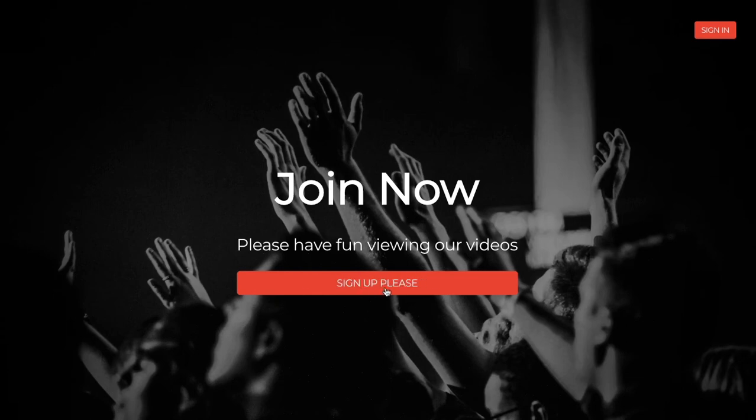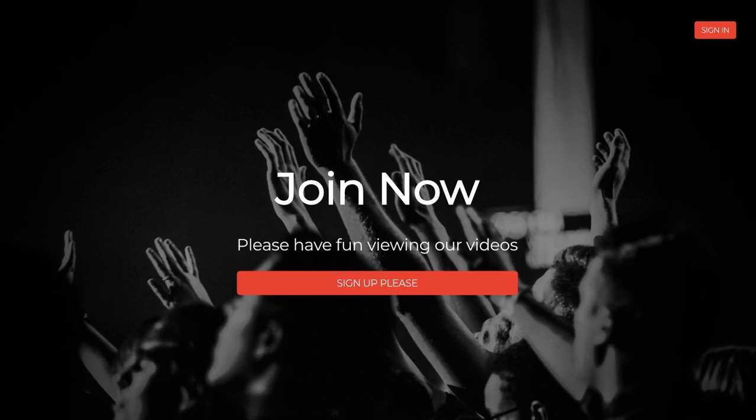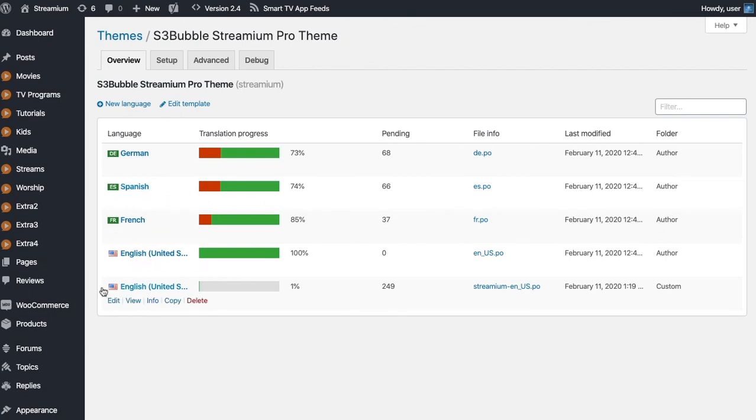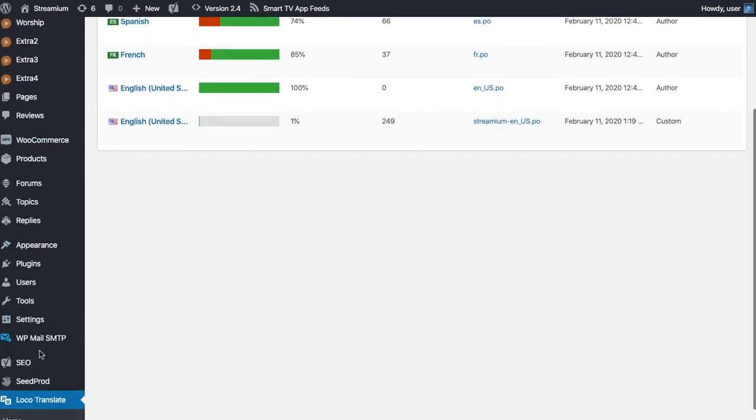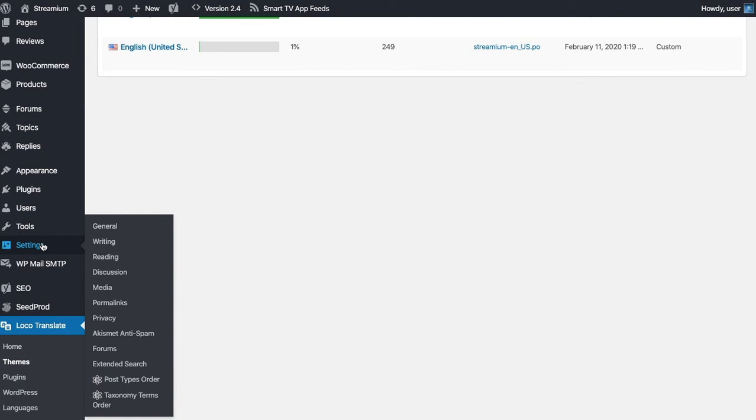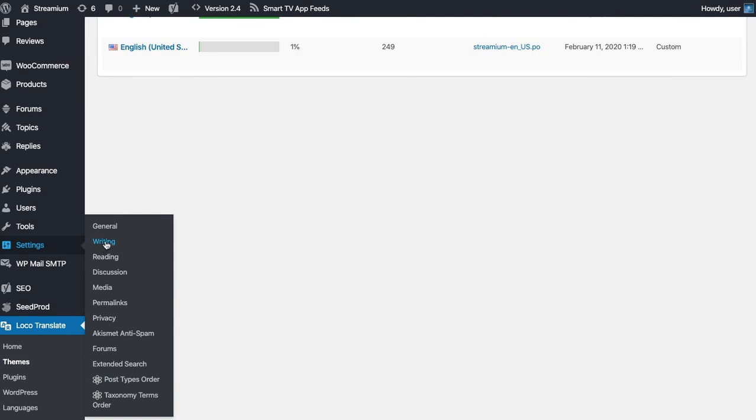Now you can see it's changed to sign up please. So you can change all the text this way. You can add new translation files. So you could come in and you can see we've got different files for German, Spanish, and you can come in and add those files.